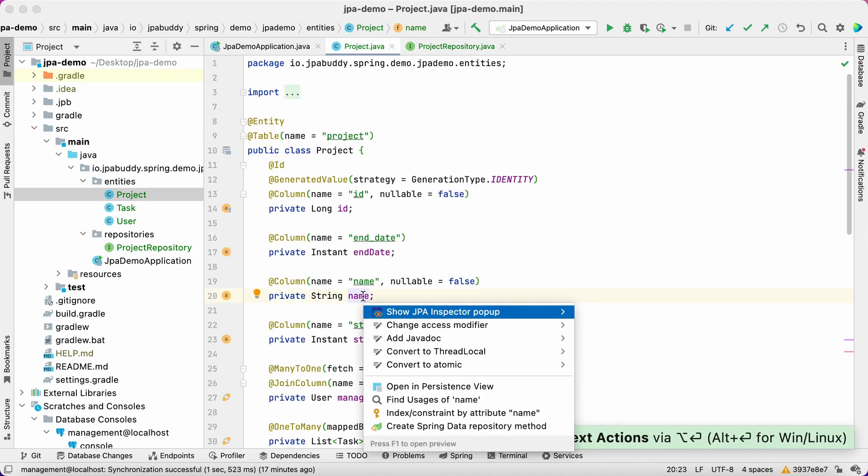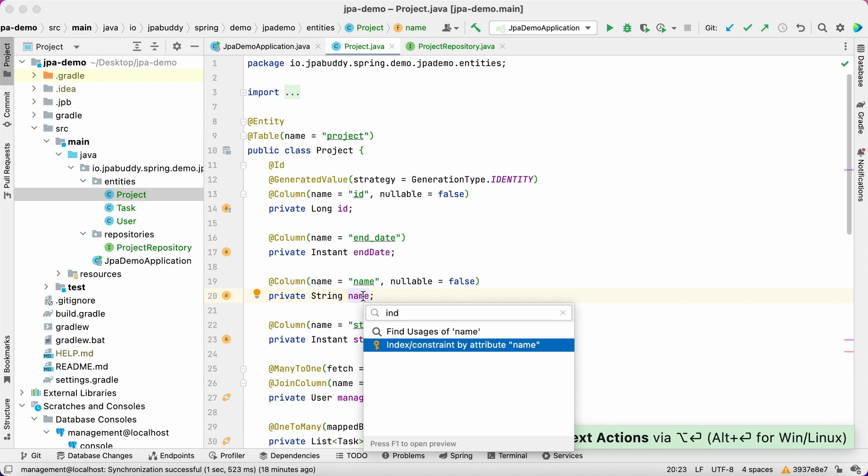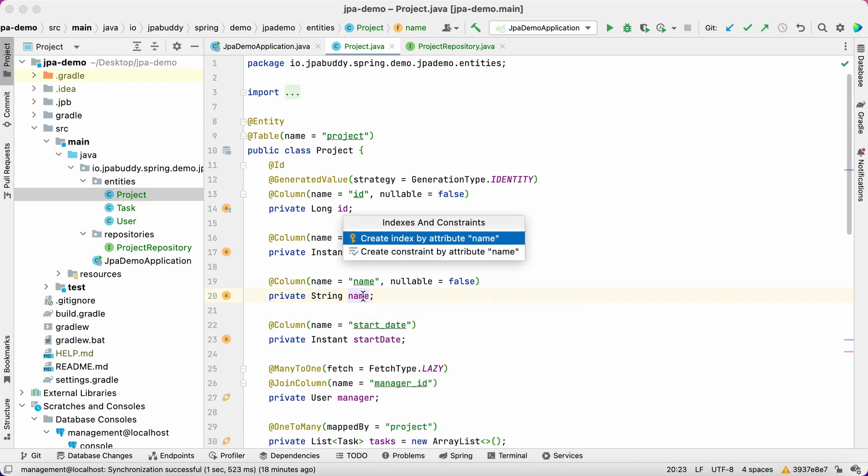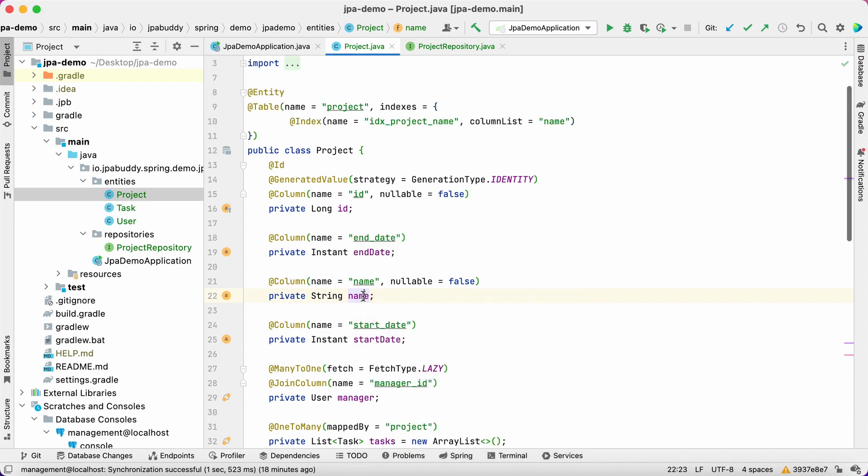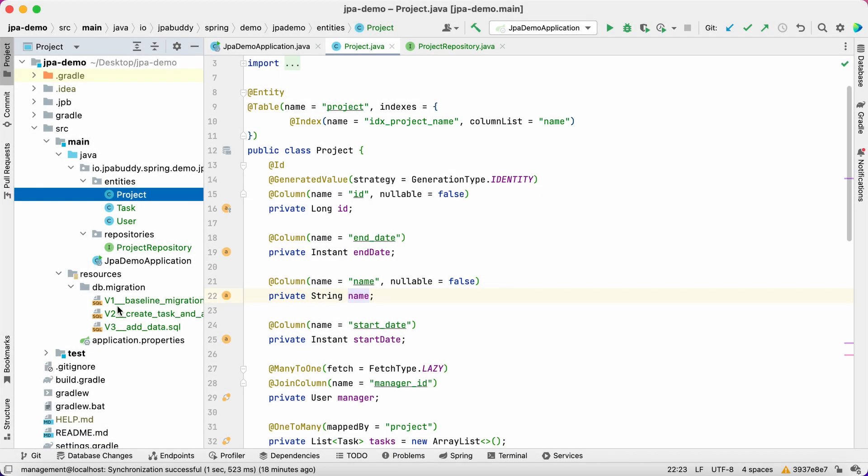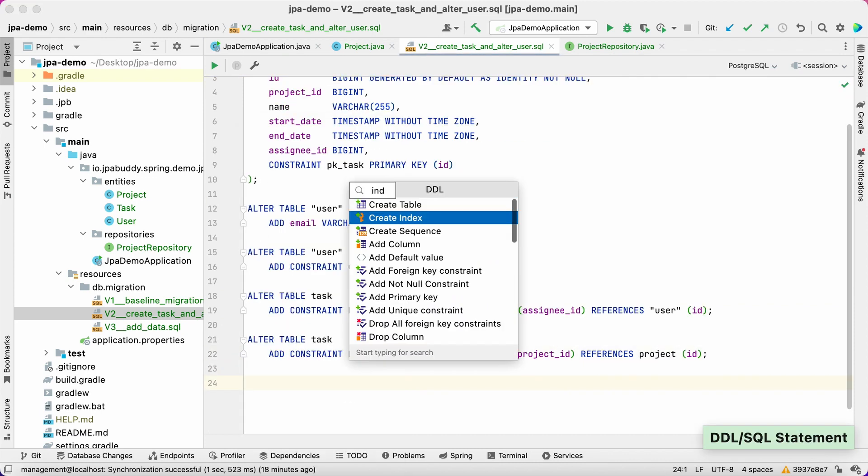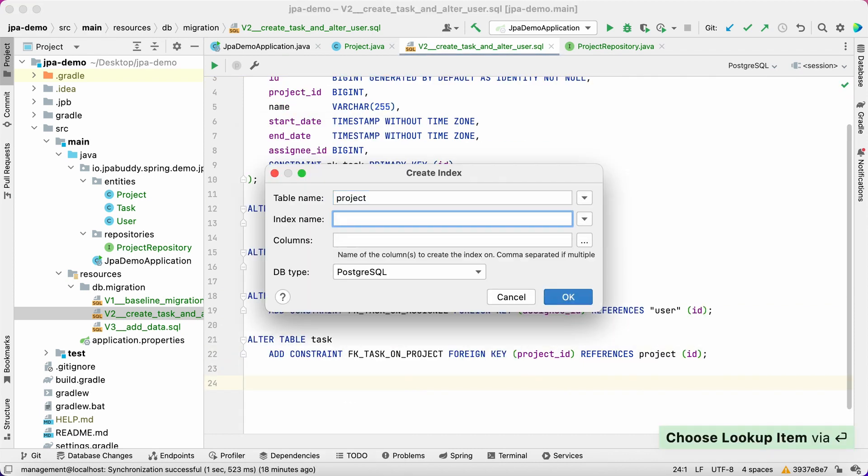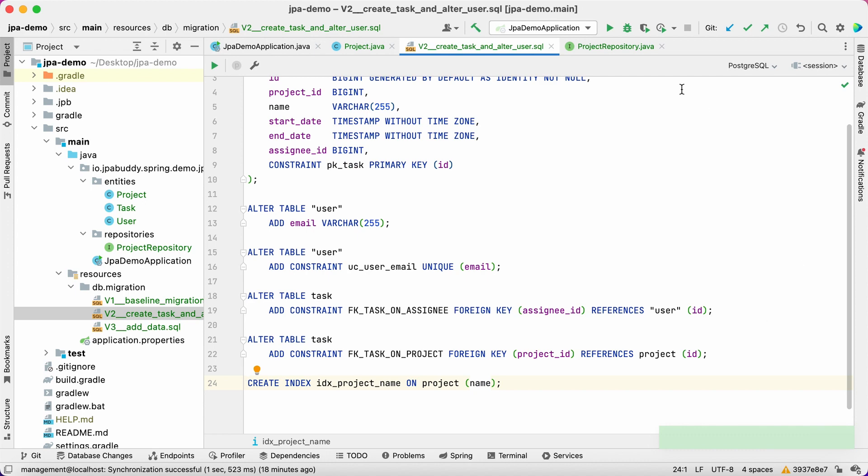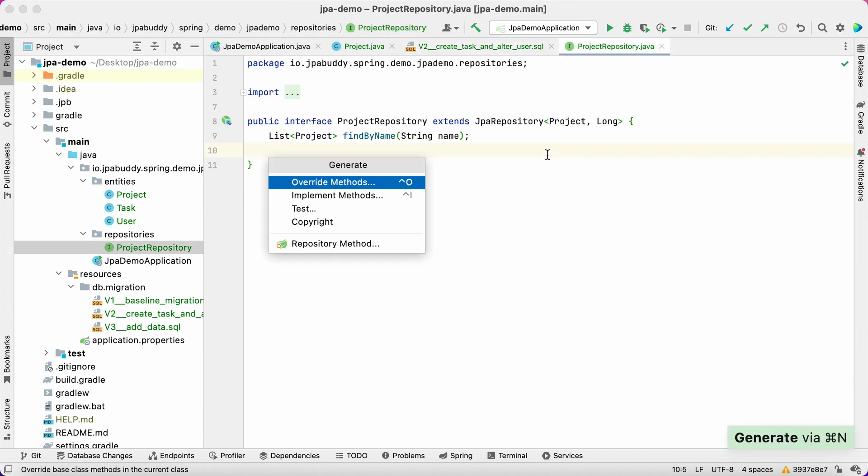Let's open the entity source code, place the cursor over the name attribute and invoke the create index action. Don't forget to generate a migration script for the index creation.